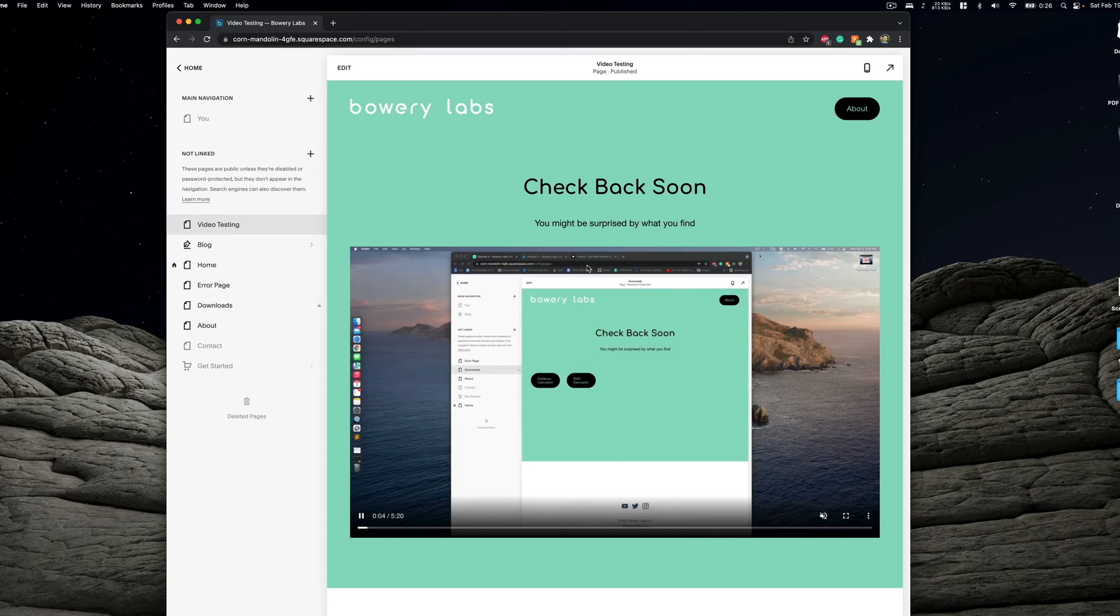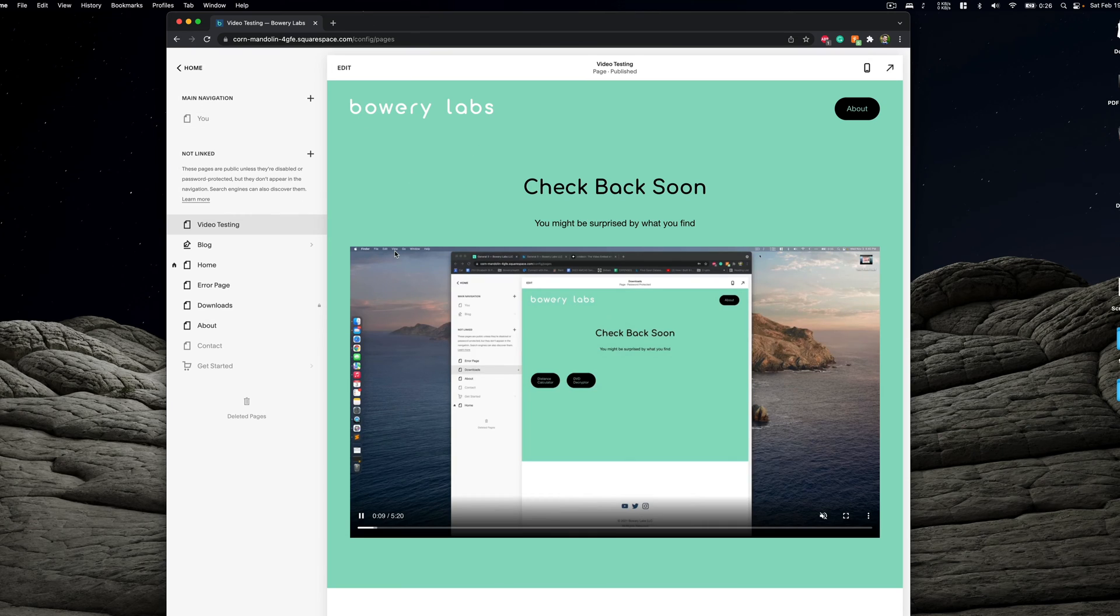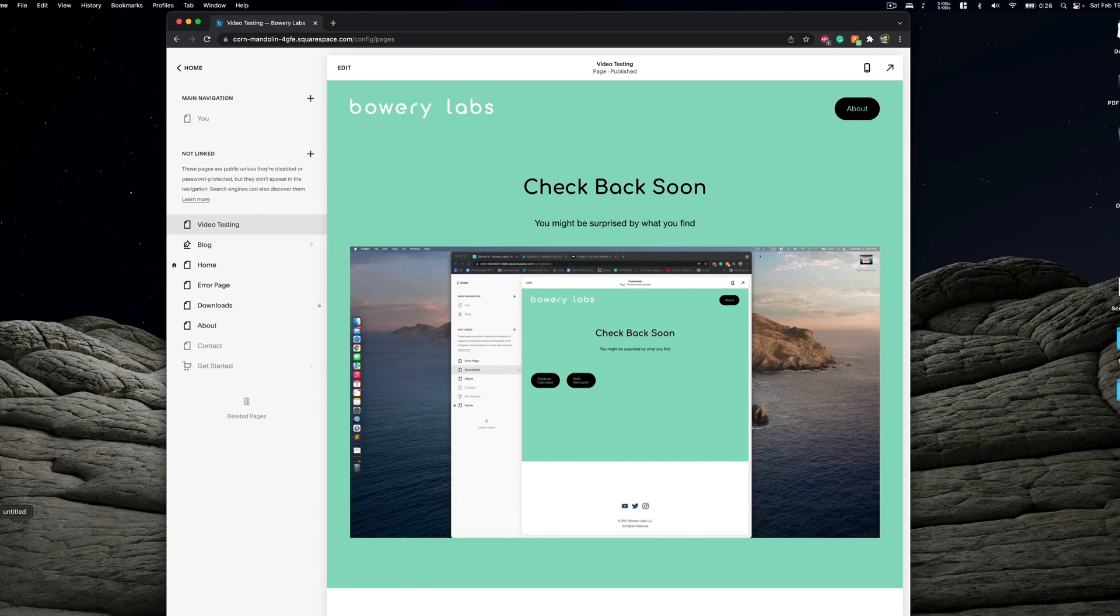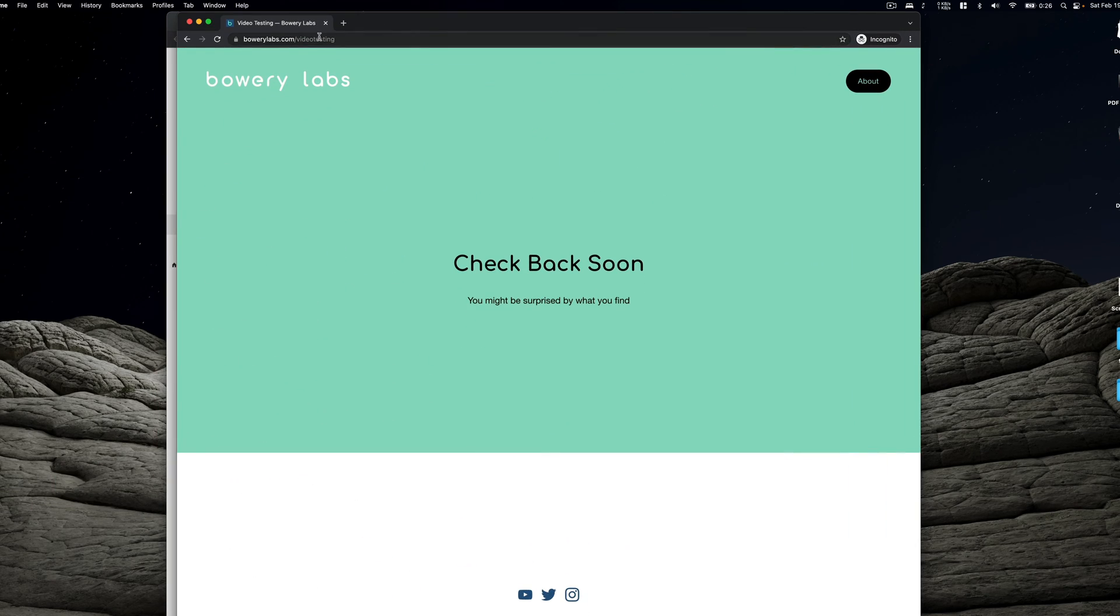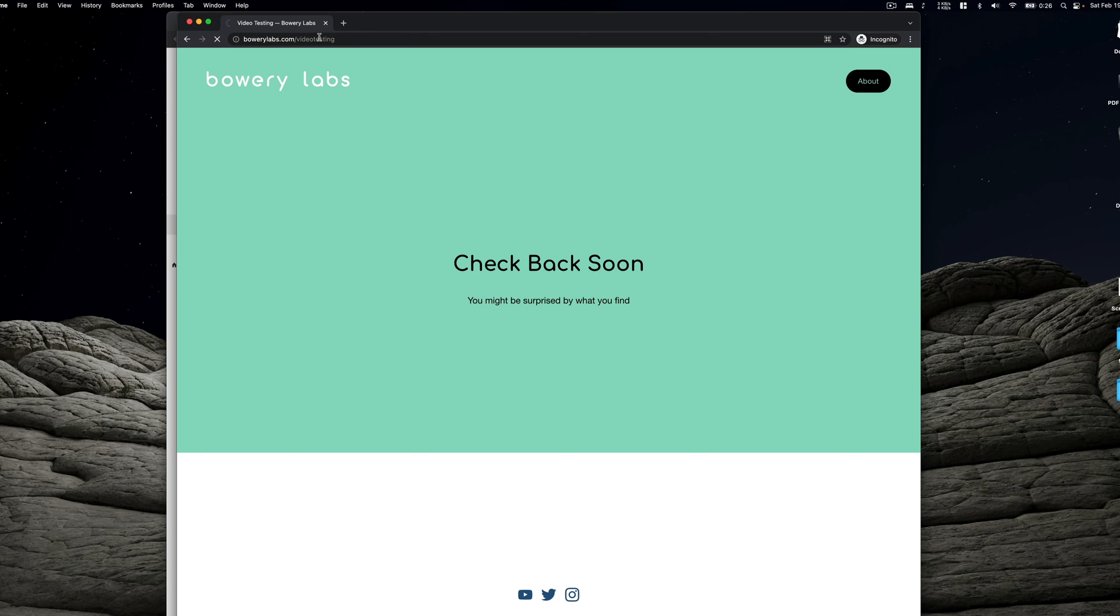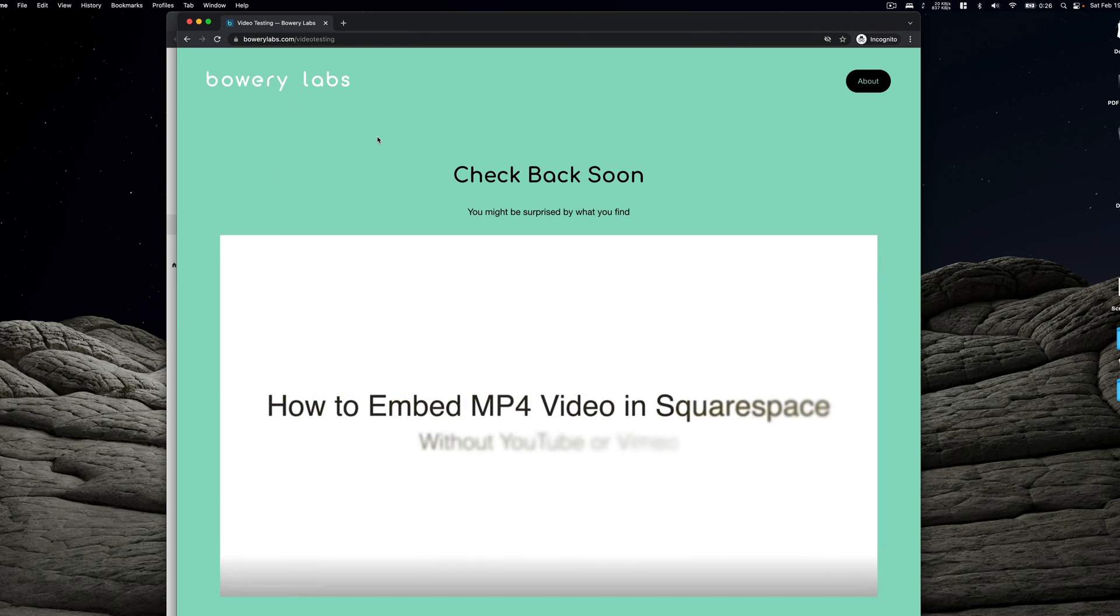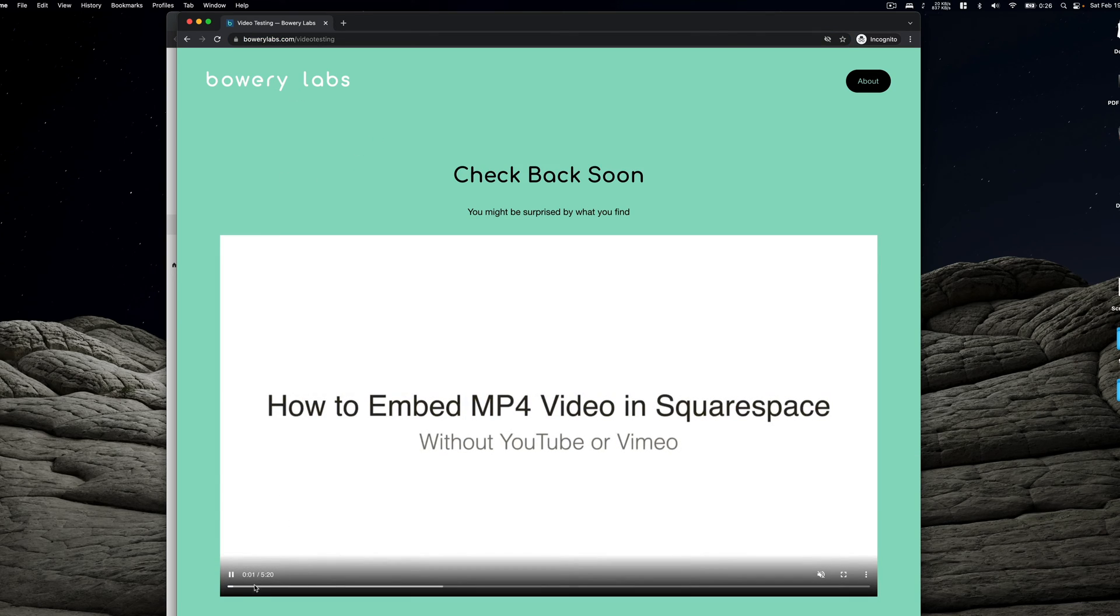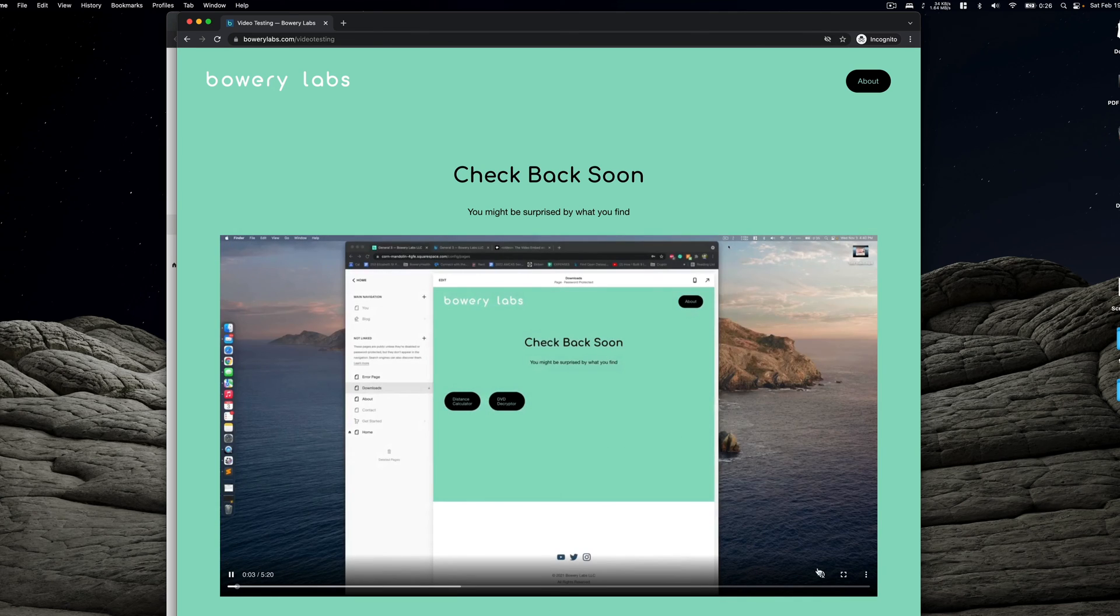But sometimes this can be deceiving, the Squarespace editor. Really the best way to test this out is to actually open a web browser and navigate to our website. And I actually happen to have a link here. We'll go ahead and refresh it. And we'll notice now our video starts to autoplay here and it's by default muted.